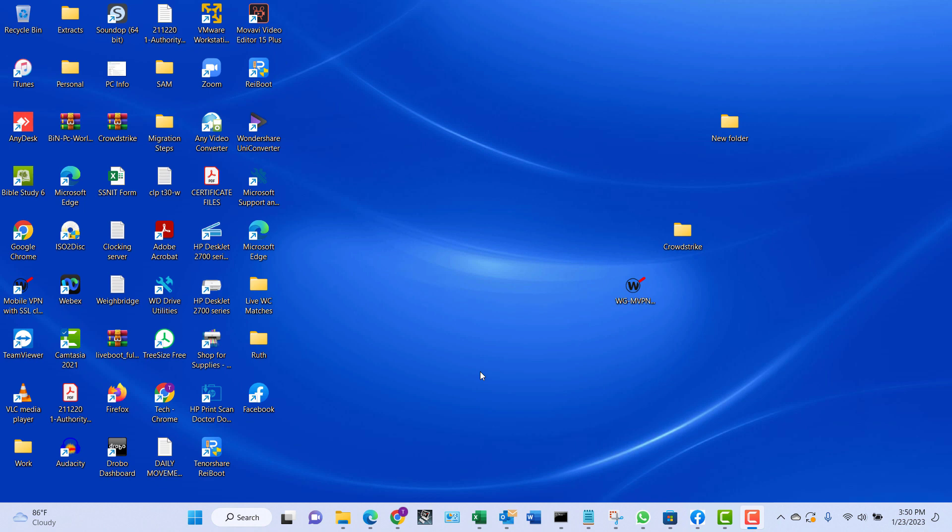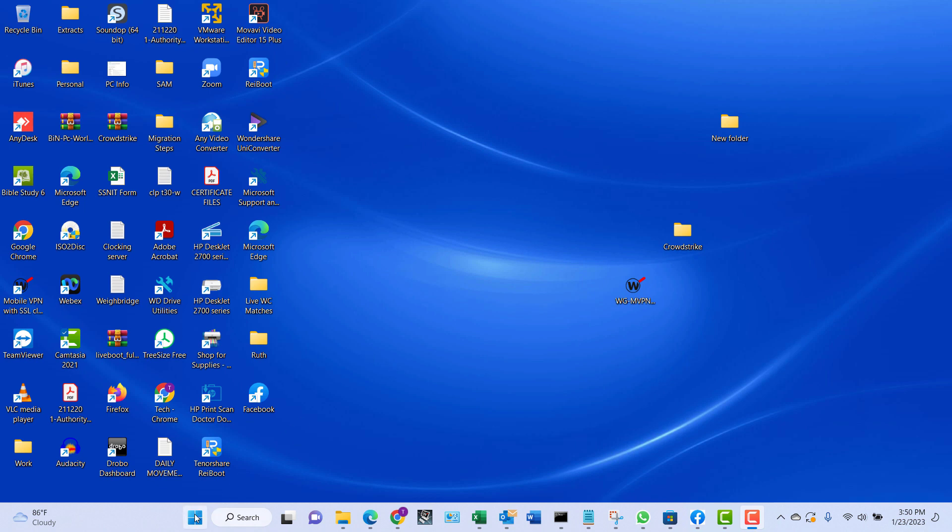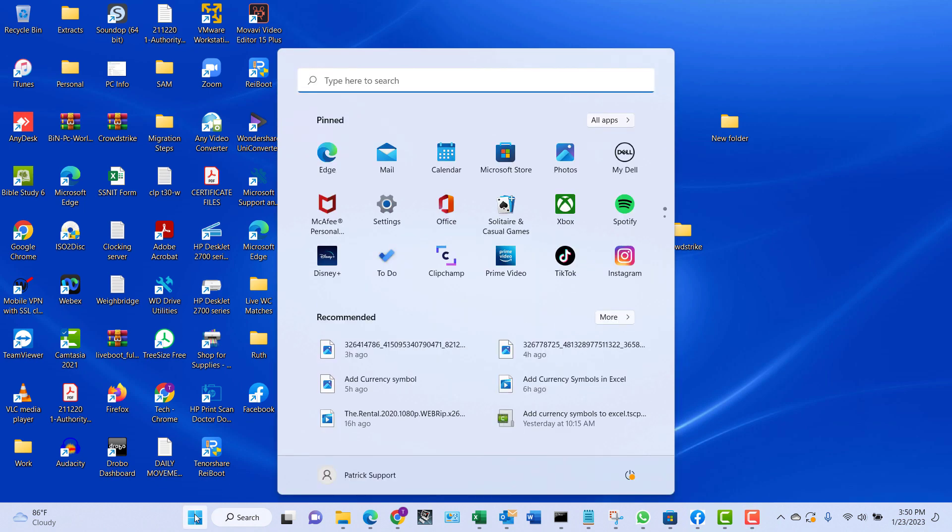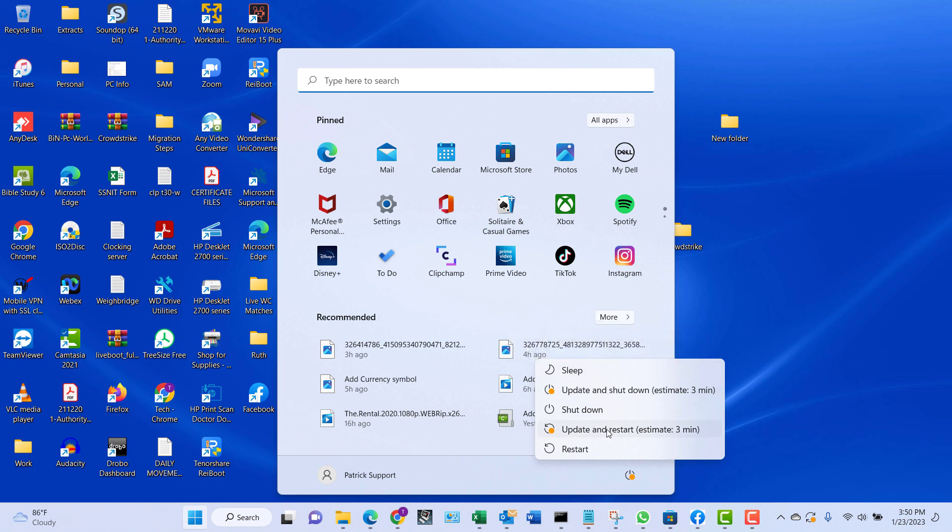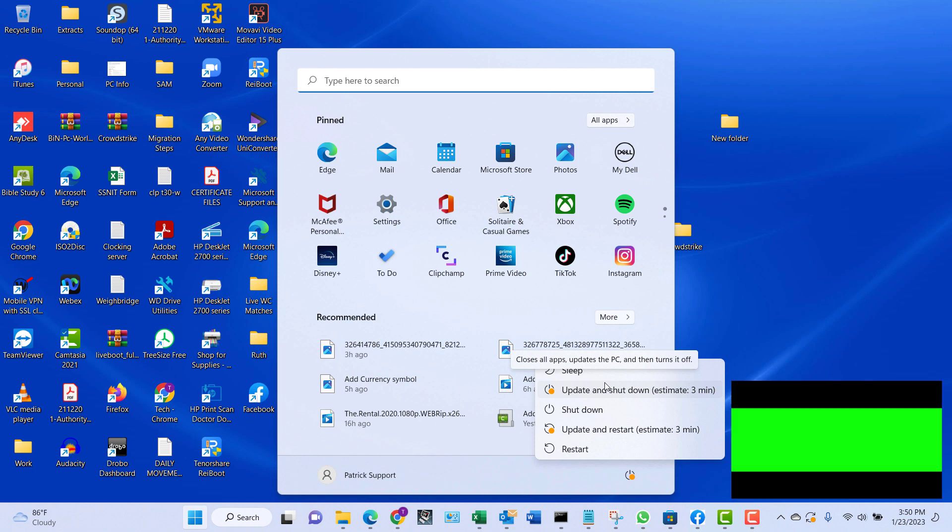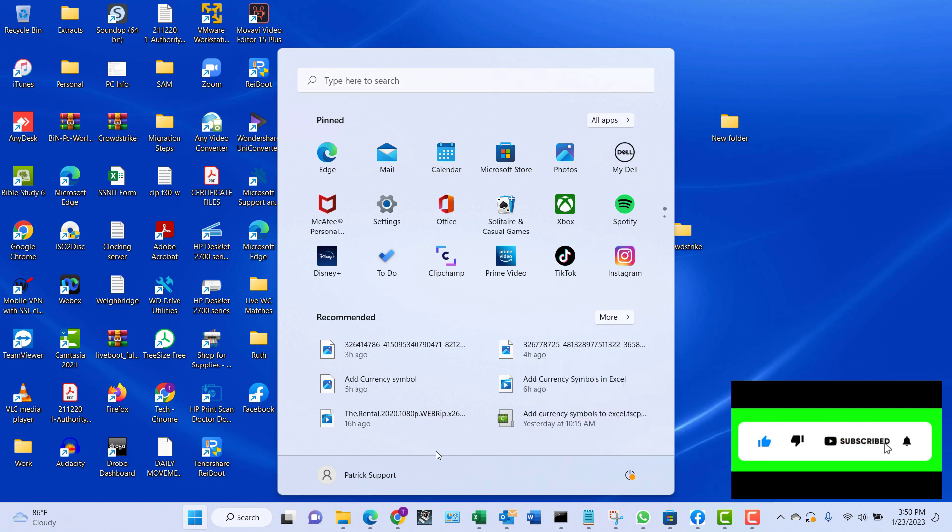For instance, if you click on the Start button and you click on the power icon, in Windows 7 the hibernate option would have been listed amongst the shutdown and restart options. But in Windows 10 and Windows 11 it's been hidden, so you have to go into the settings and enable it if you need that option.